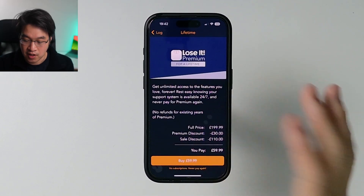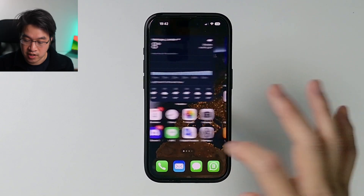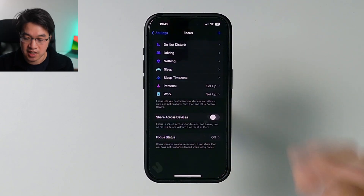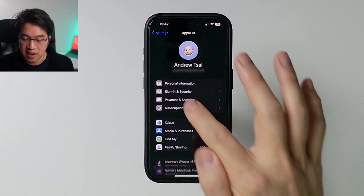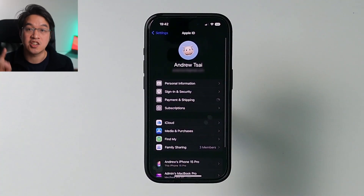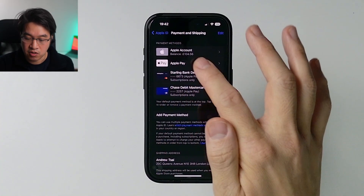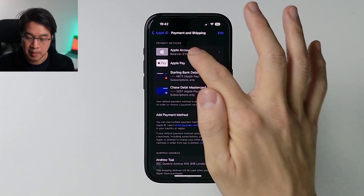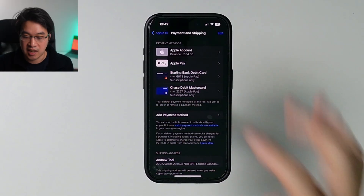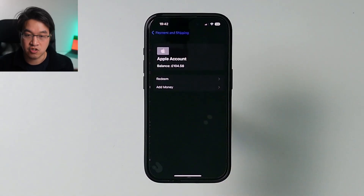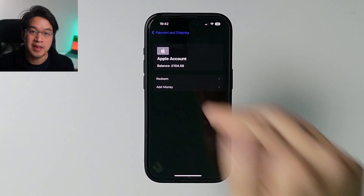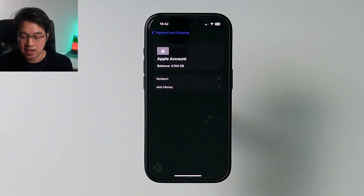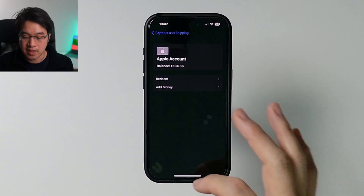If I look at my credit, I go to Settings, then into the Apple ID, then Payment and Shipping. If I go to the Apple Balance here, it says I have $104.56. So I really want the App Store to take it from this balance instead.